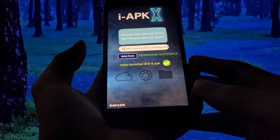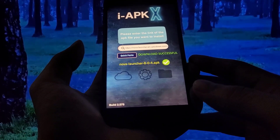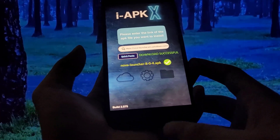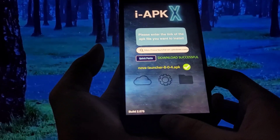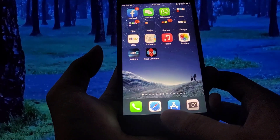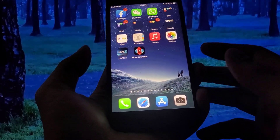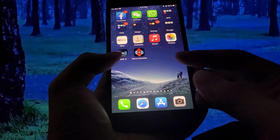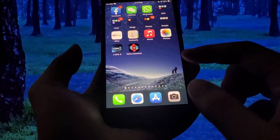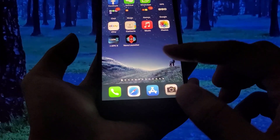Let's go back to the home screen and see if it's installed — and there you go, as you can see the APK installed just fine. That's how you get APK files on your iPhone.